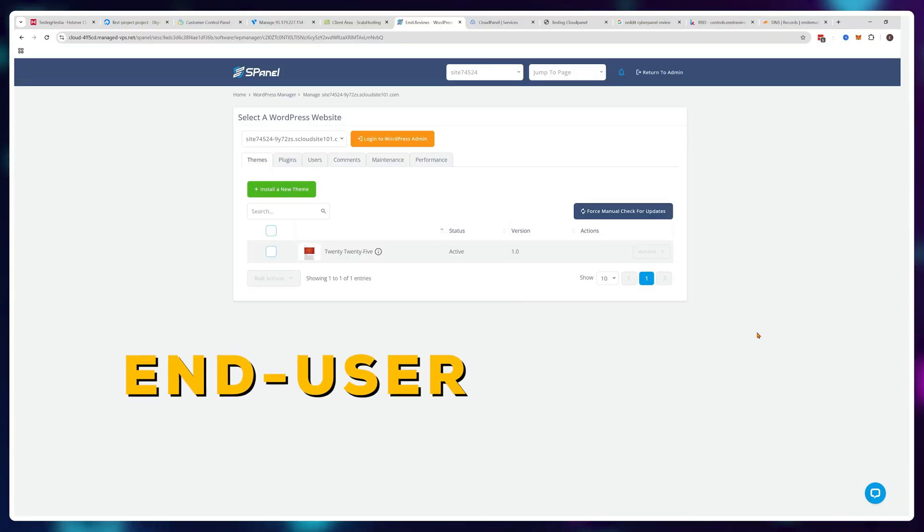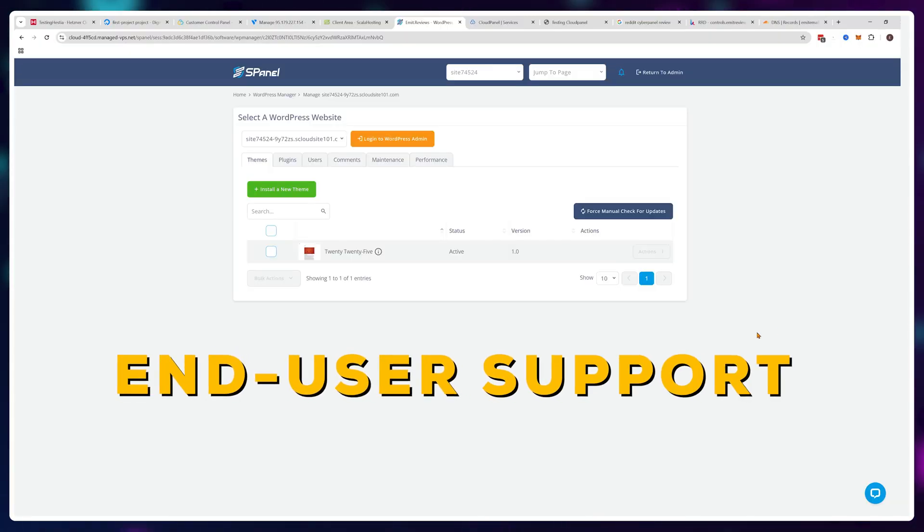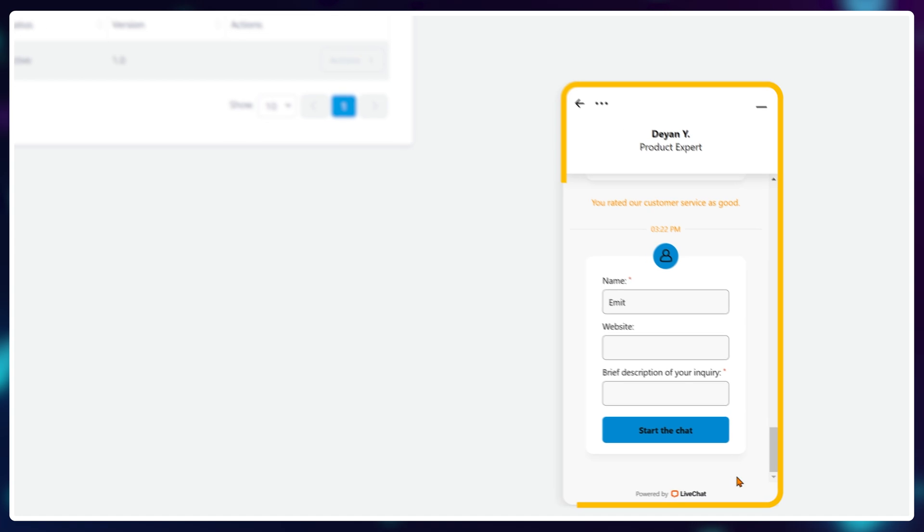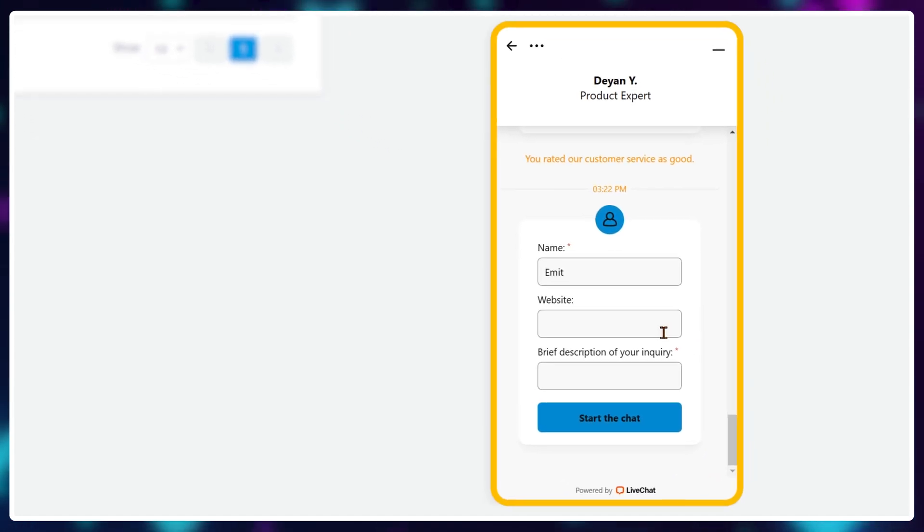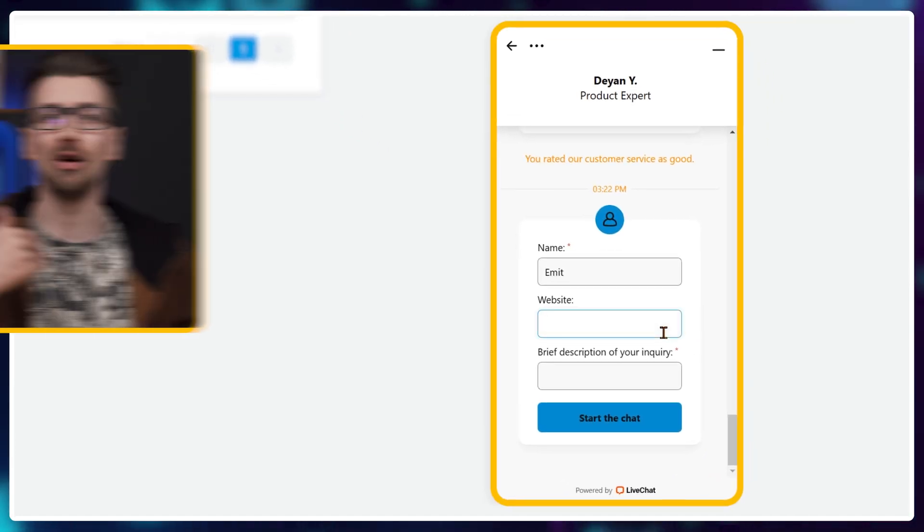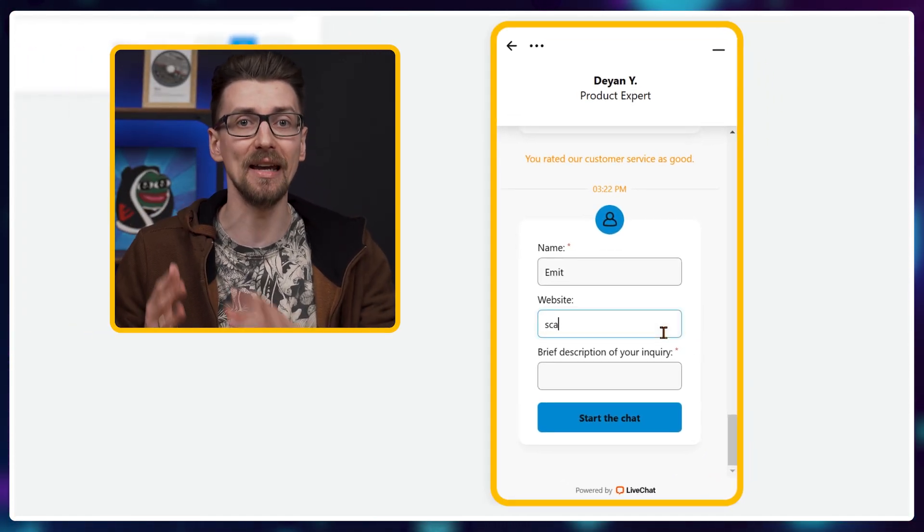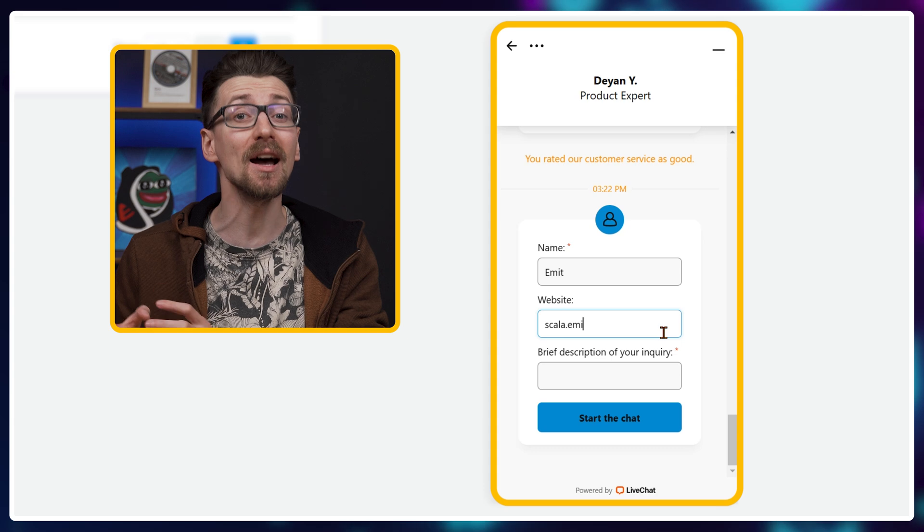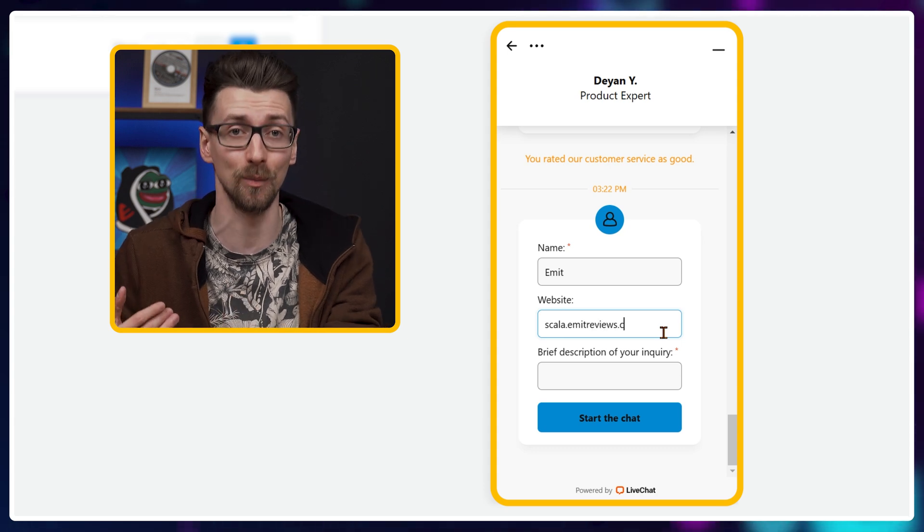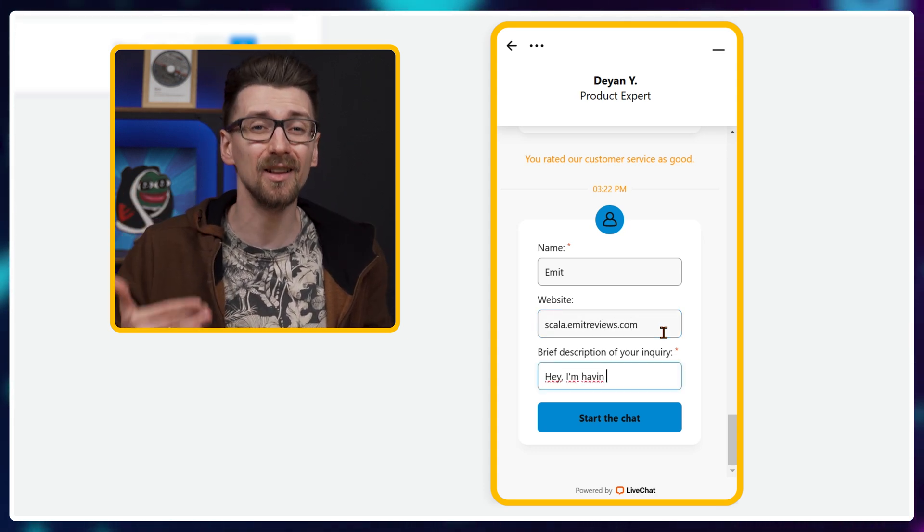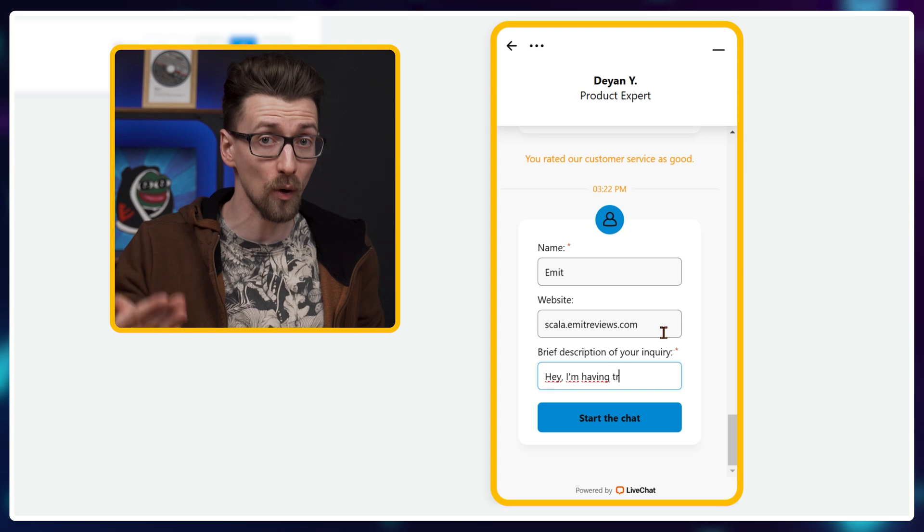And it offers what no other panel has: end-user support. Meaning if you host client websites using sPanel, your clients will actually have a live chat button available, and ScalaHosting support will handle your requests for your clients for free. Insane.